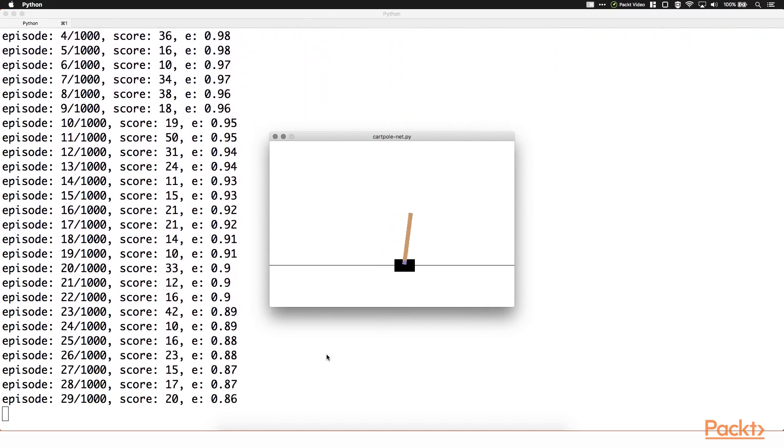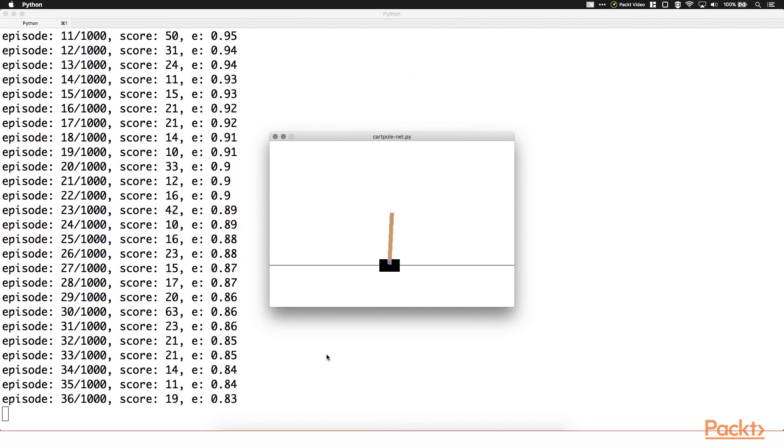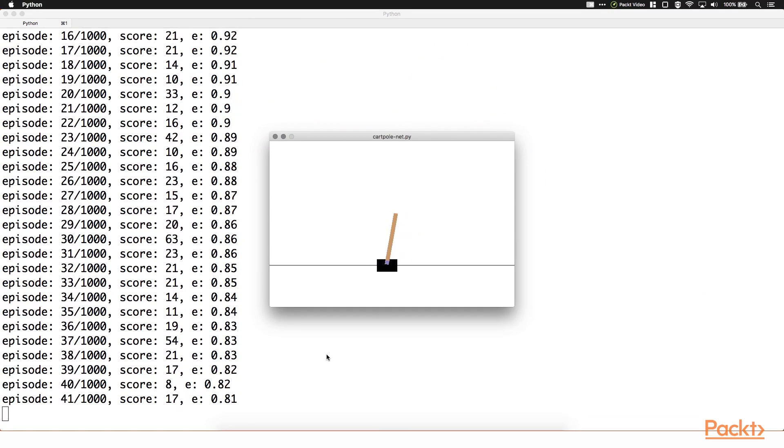We'll also look at deep reinforcement learning on the classic pole balancer problem.